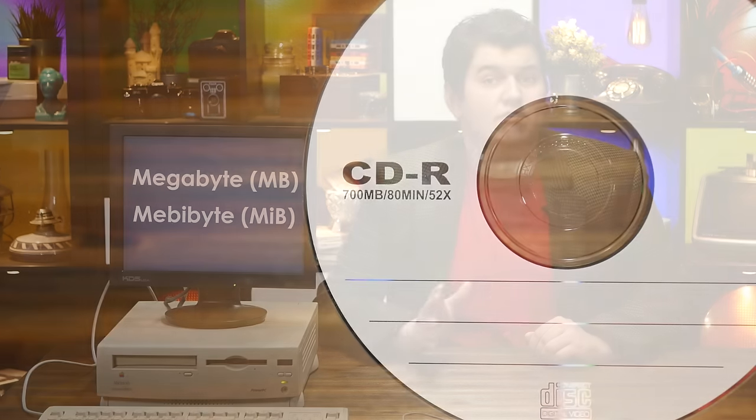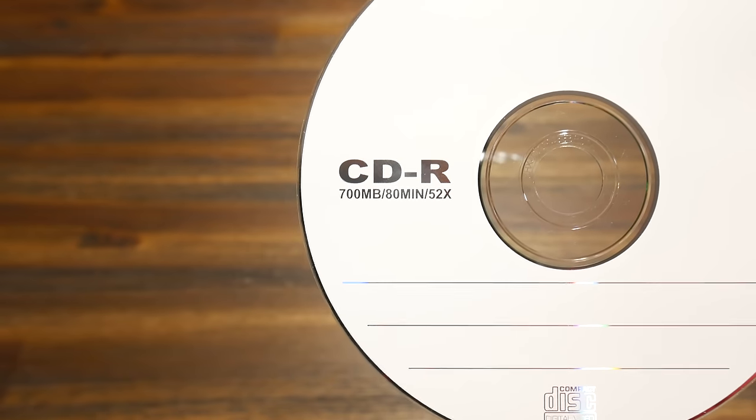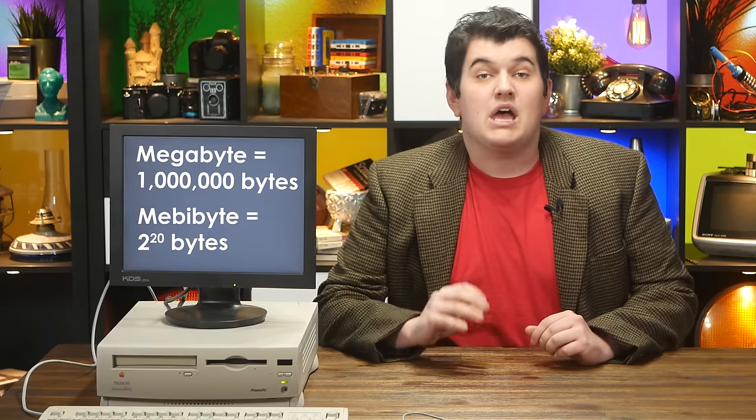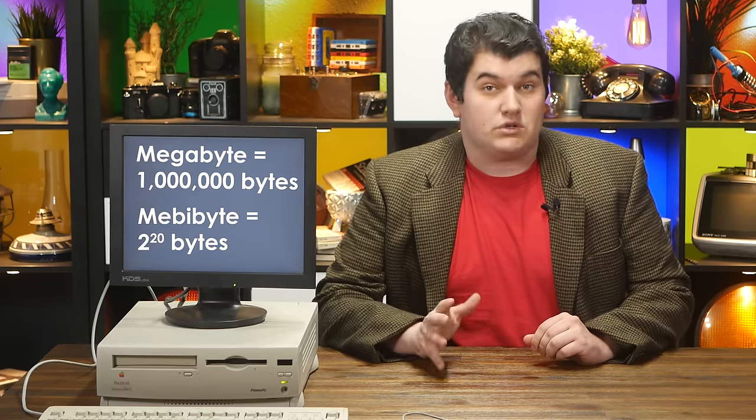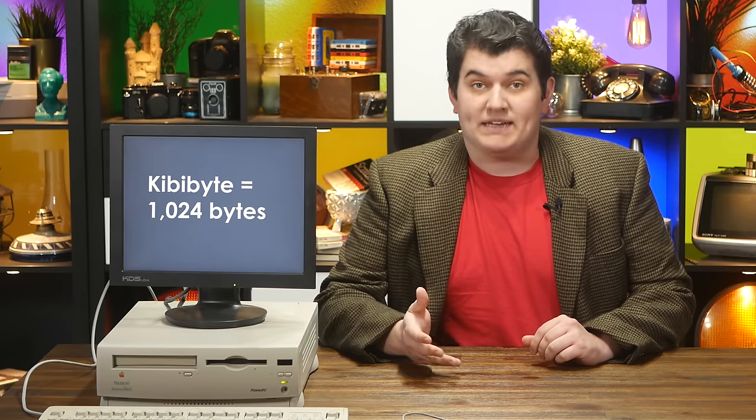In the computing world, there is an unfortunate mixing of the terms megabyte and mebibyte. You'll almost never hear someone say mebibyte because it's a silly word, but the 700 on a disc is actually referencing mebibytes. A megabyte is one million bytes, based on powers of ten. A mebibyte is based on powers of two — two to the twentieth bytes. So a kibibyte is 1,024 bytes rather than a thousand, and a mebibyte is 1,024 kibibytes.